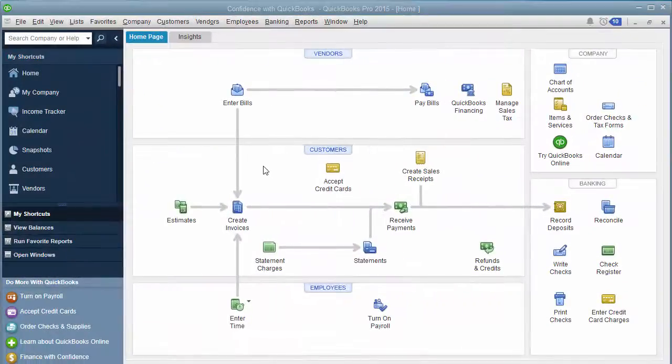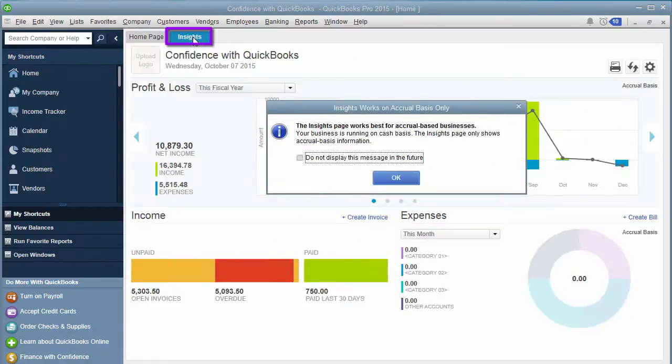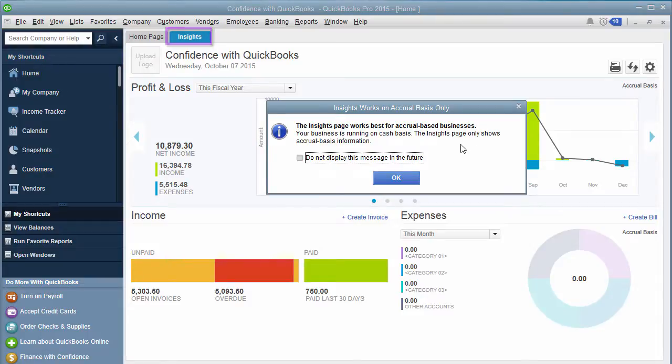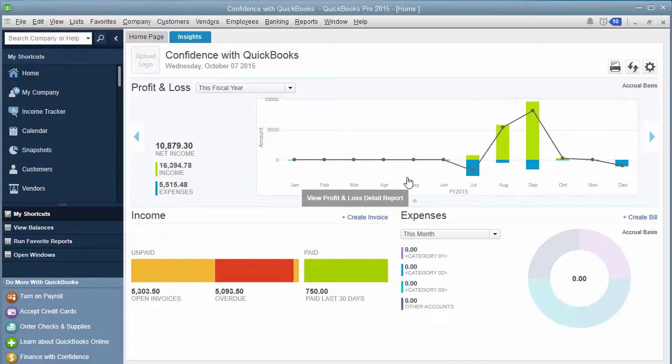All right, so right now I am on the homepage, and you can see it says homepage right here. You just click to the right, and it says insights. It lets you know that insights are based on accrual basis. So if you are currently keeping track on cash basis, it's going to be on accrual basis, so it'll be slightly different than your reports. You click OK.